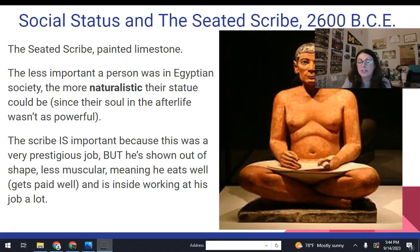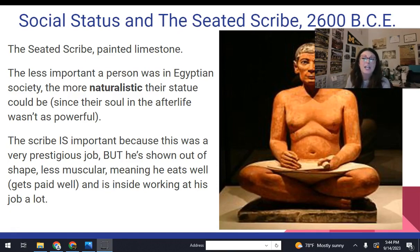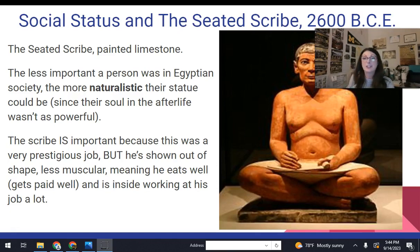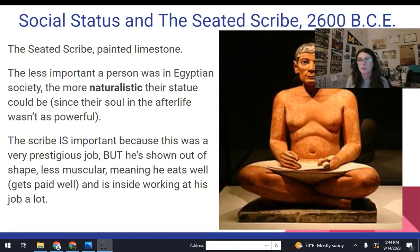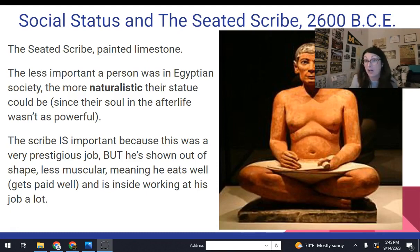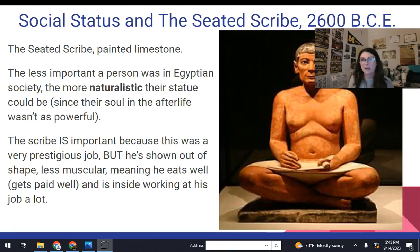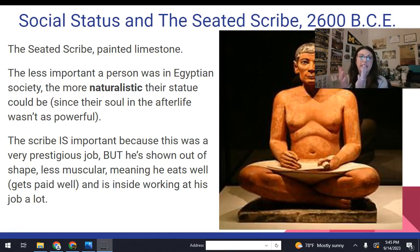Now let's look at something completely different. There are very strict rules about how you show a pharaoh or a god, and how happy they are in the afterlife is pretty important — but the less important you were, the more you could look naturalistic, like how you actually look. A really good example of that is the Seated Scribe. Now, if you could write in Egypt, you were a huge deal — one of the top professions, because you were a record keeper, you could write spells and things to the gods. But he's not a pharaoh — they don't really care how happy his soul is in the afterlife. So they can show him much more naturalistically.